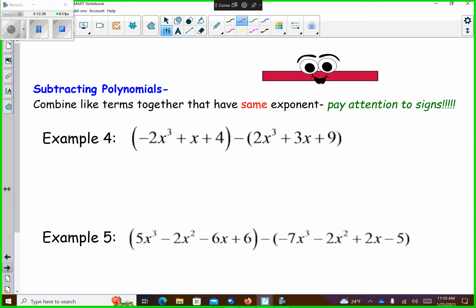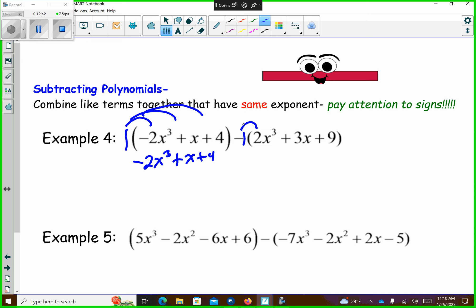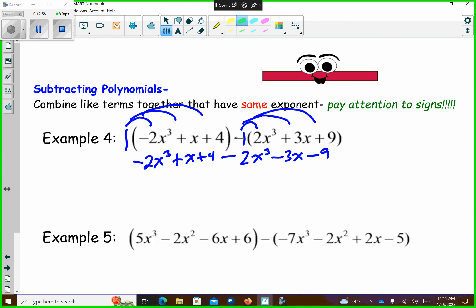So now we are going to subtract. The only thing out in front of here is a 1, so I'm going to distribute the 1 over, and that gives me negative 2x to the 3rd plus x plus 4. You have a negative — so watch, the signs have changed. It was a positive 2x to the 3rd, now it's a negative 2x to the 3rd. It was a positive 3x, now it's a negative 3x. It was a positive 9, now it's a negative 9. So because of this negative here, this sign, this sign, and this sign changed.